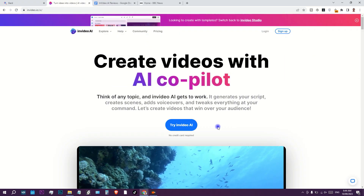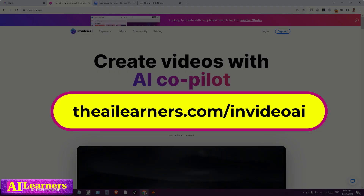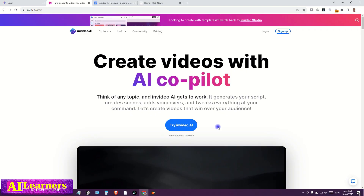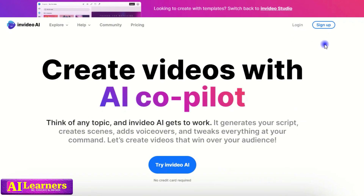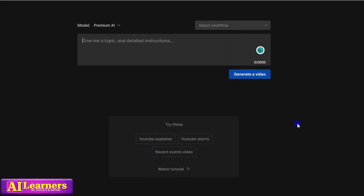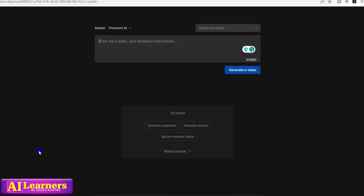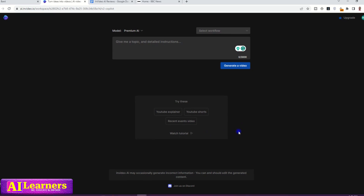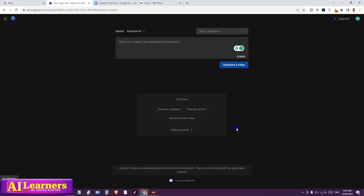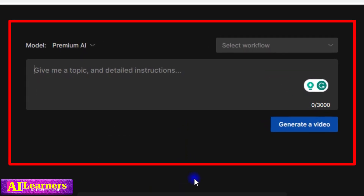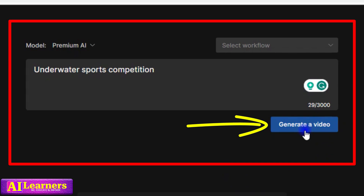To get started, go to the official website of InVideo AI — you can find the link in the video description below. Once you're there, simply log in or sign up. This is my dashboard. If it is your first time, you don't see a lot of stuff here, but on my other account you can see many previous projects. This is where all the magic takes place and where you put your prompt — for example, 'underwater sports competition' — then click on generate a video.